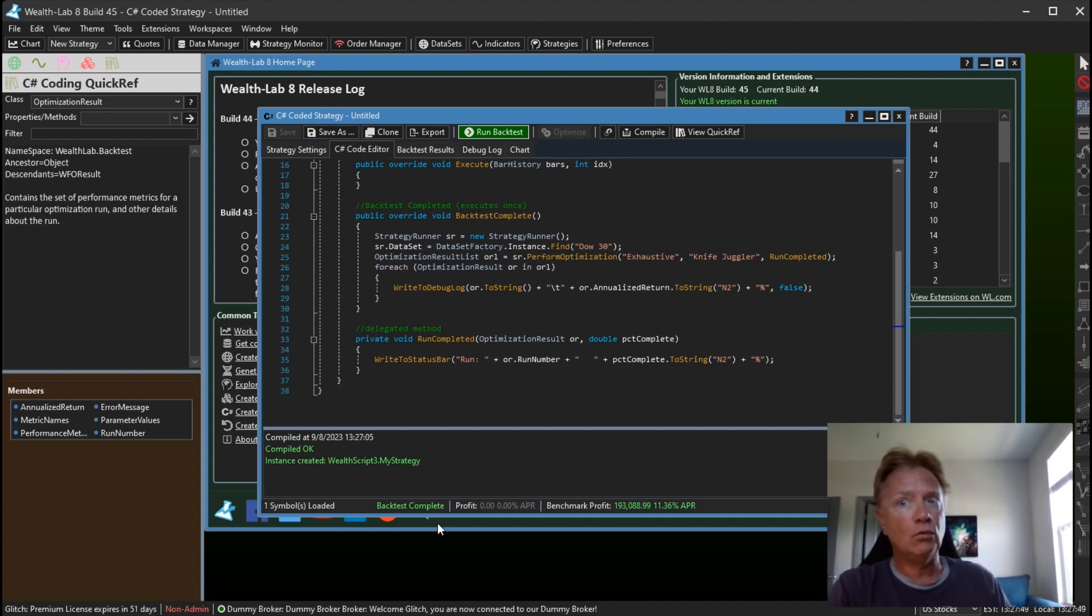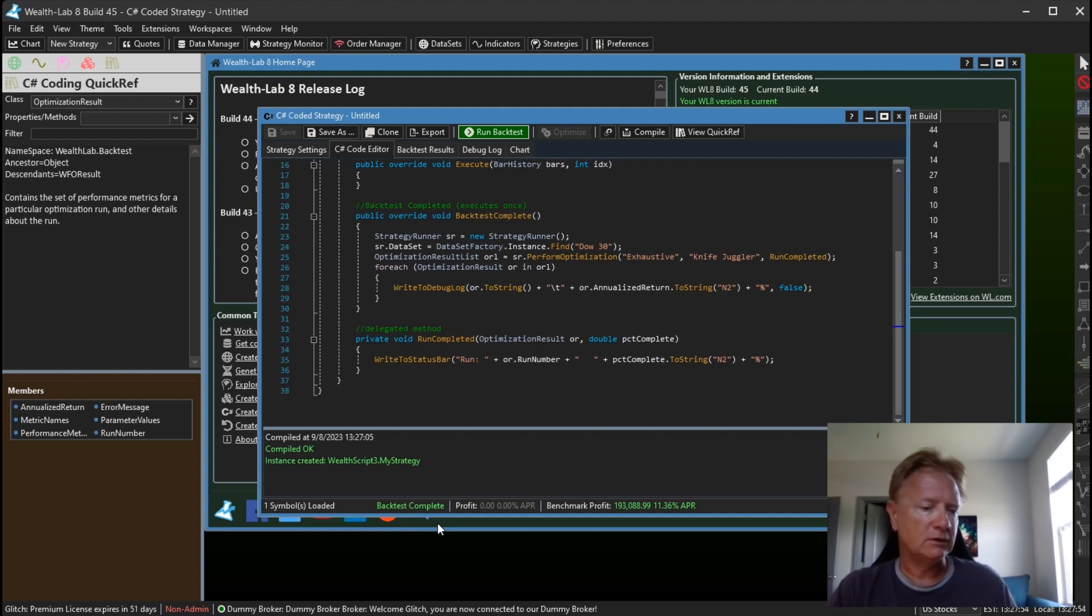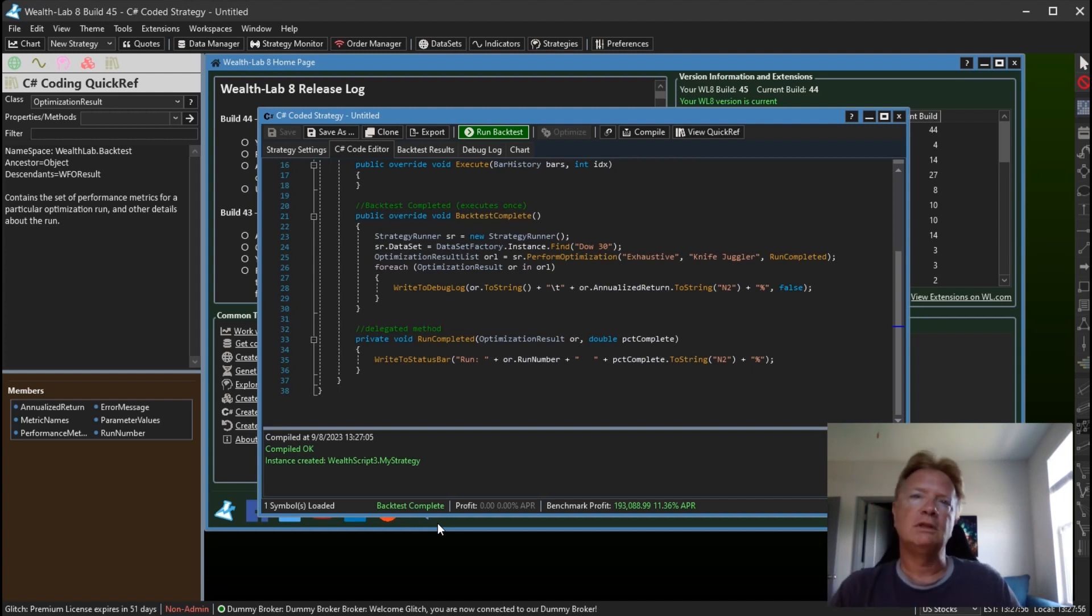So there we go, performing an optimization in the StrategyRunner, which is the number one requested feature in our feature request wish list, which is why we went ahead and implemented this for Build 45.